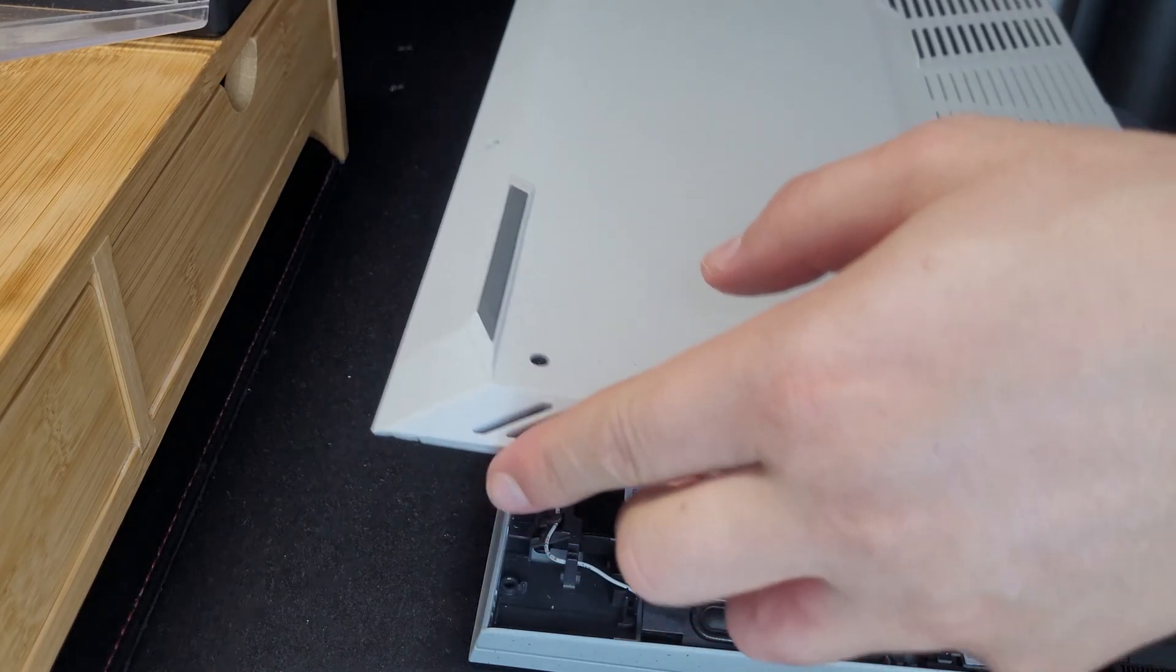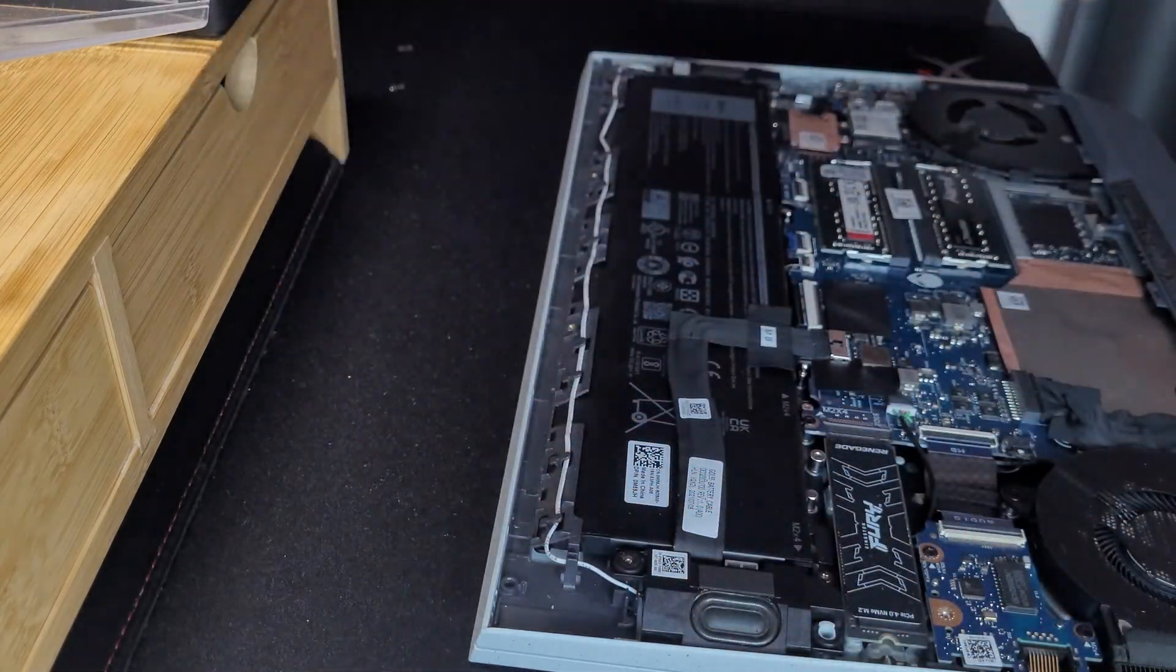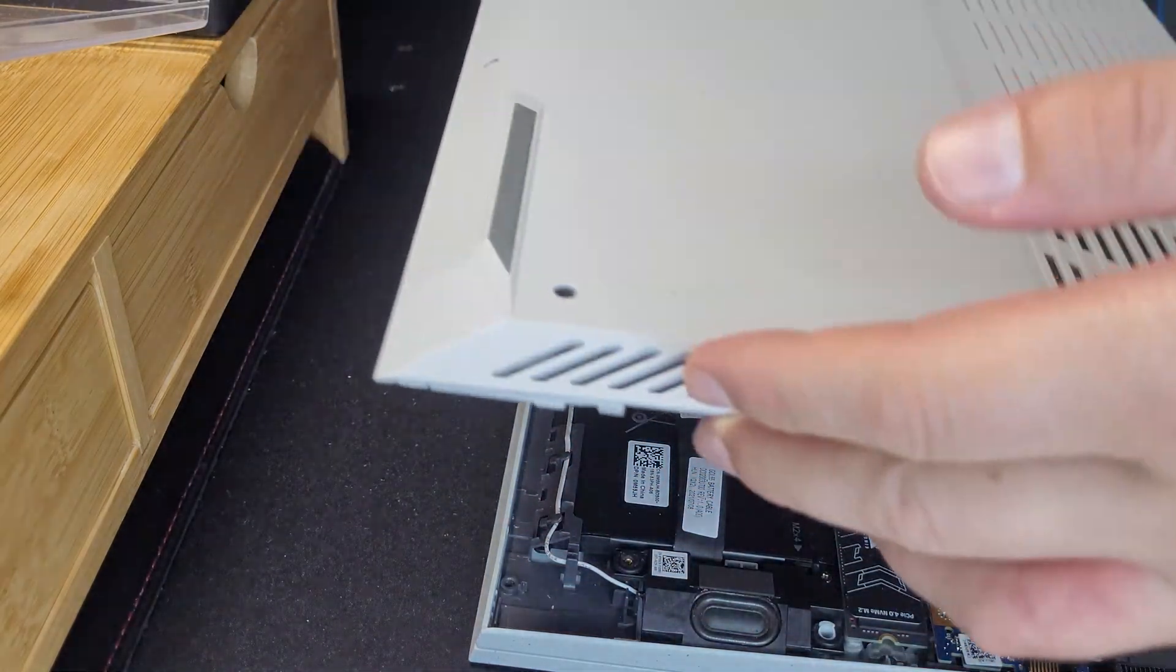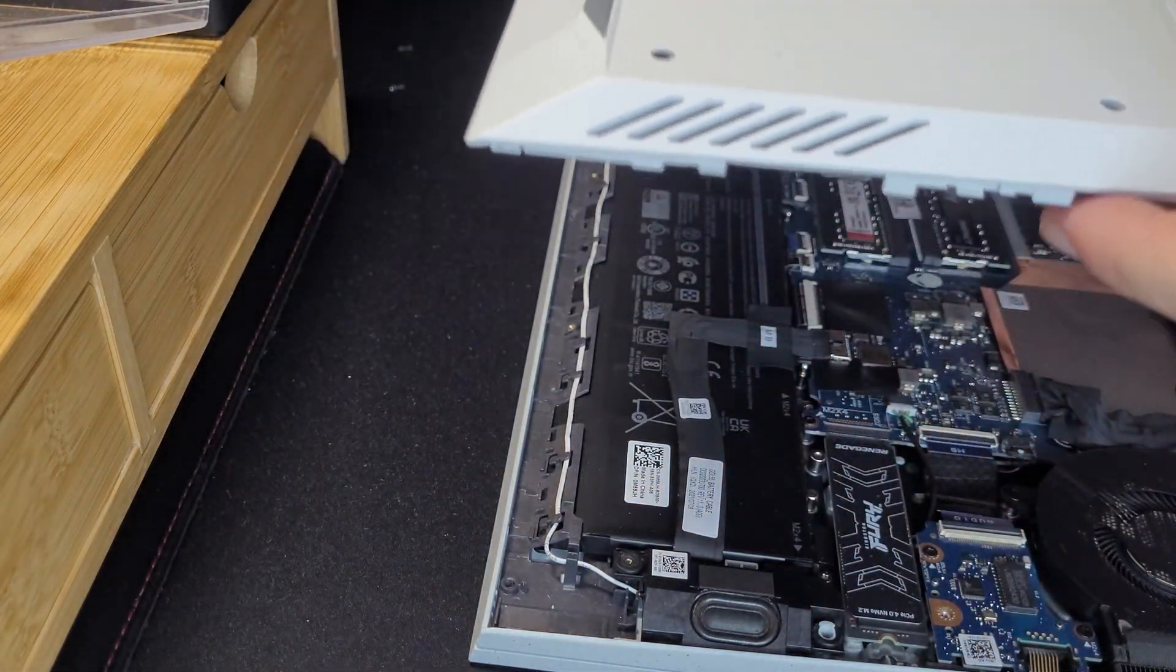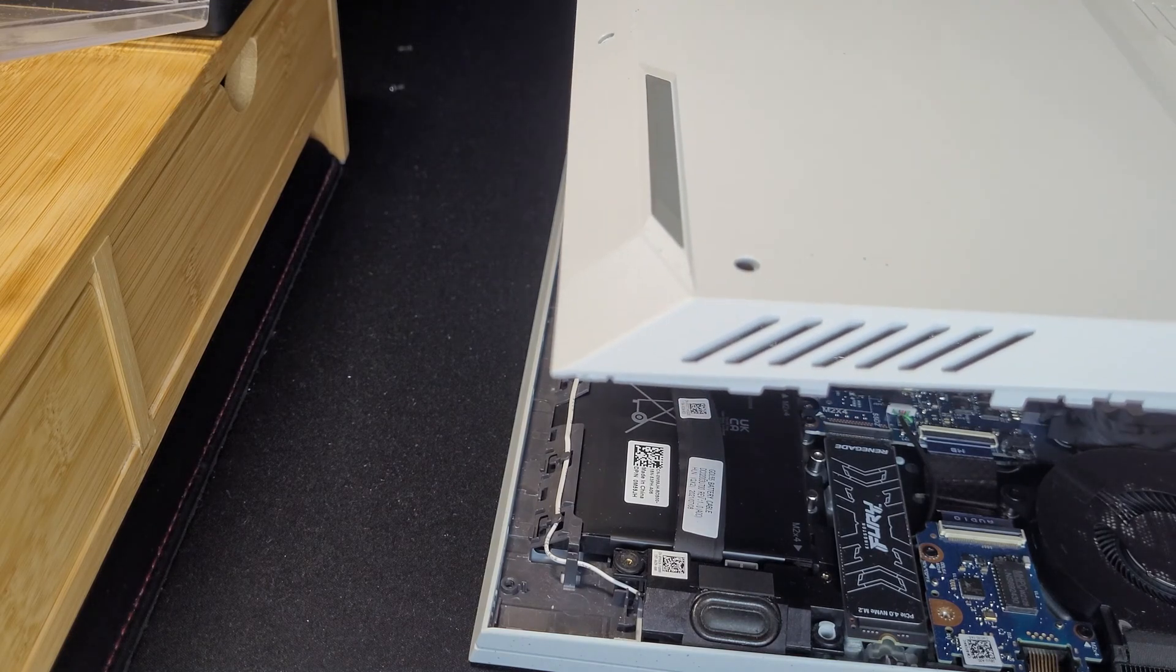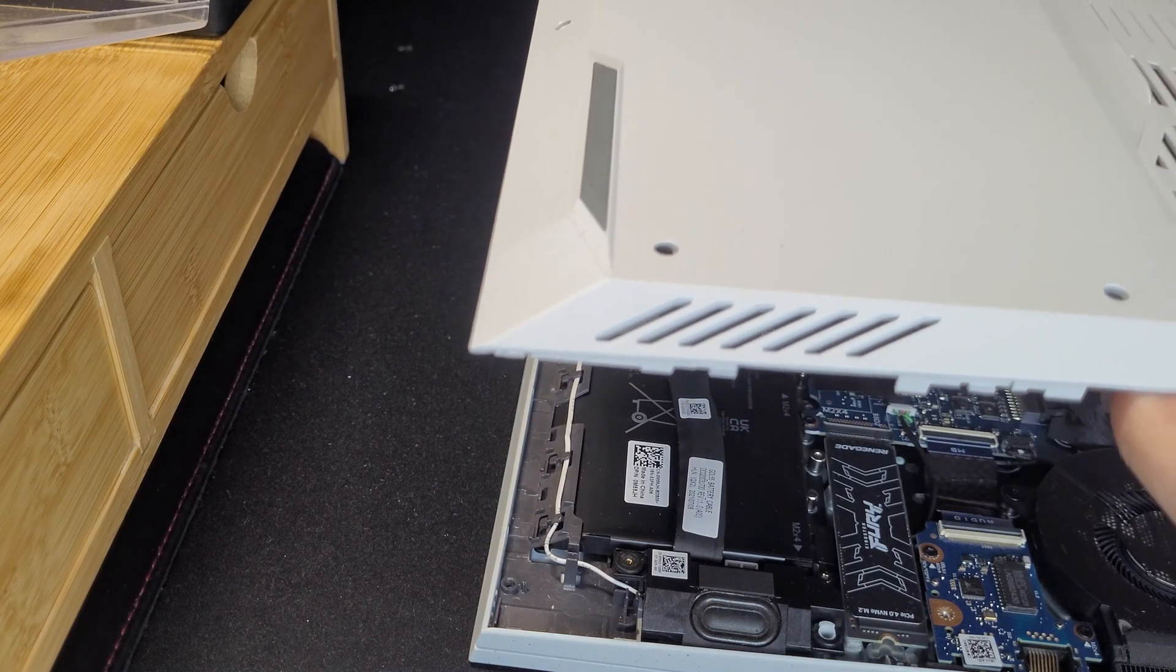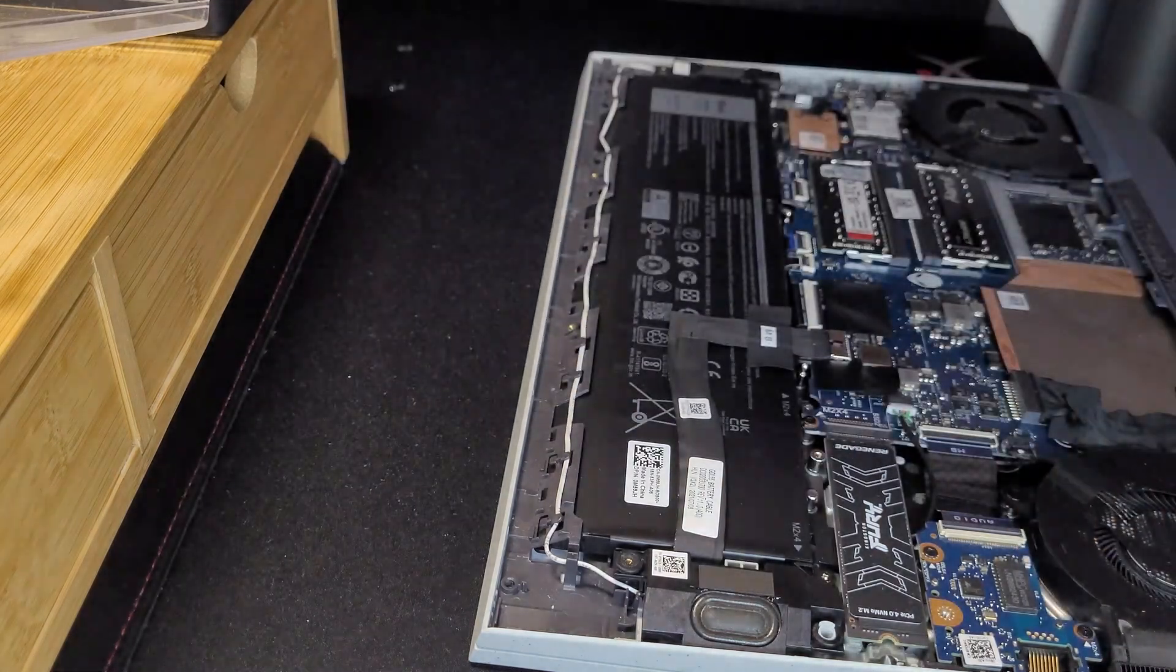So I managed to unscrew the lid of the laptop, and this is it.